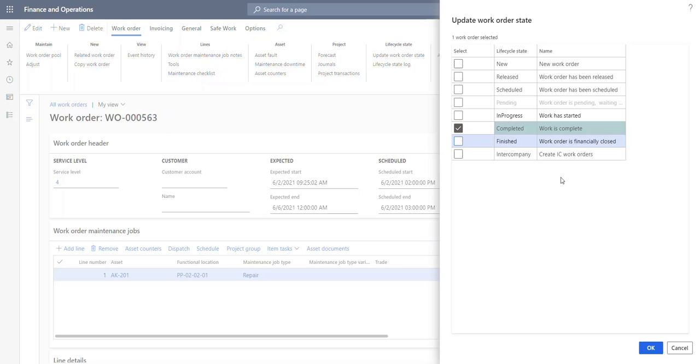So this is basically how the lifecycle state update permission functionality works. And if you have questions or want to know more, please reach out to us at info@dinaway.com.